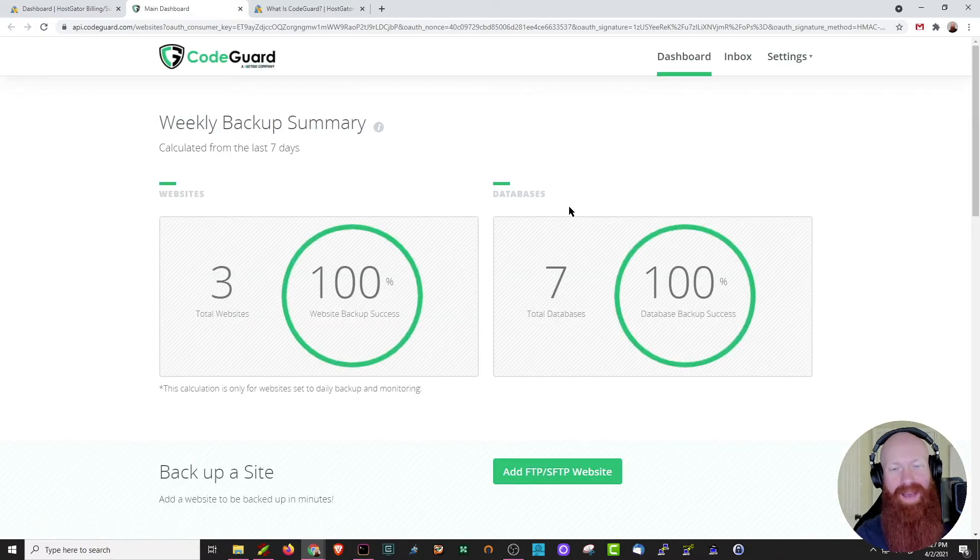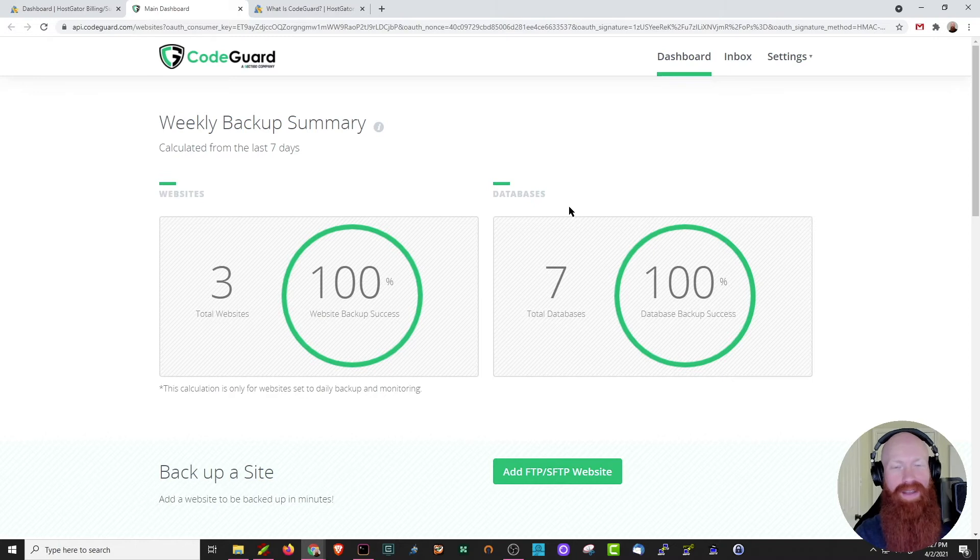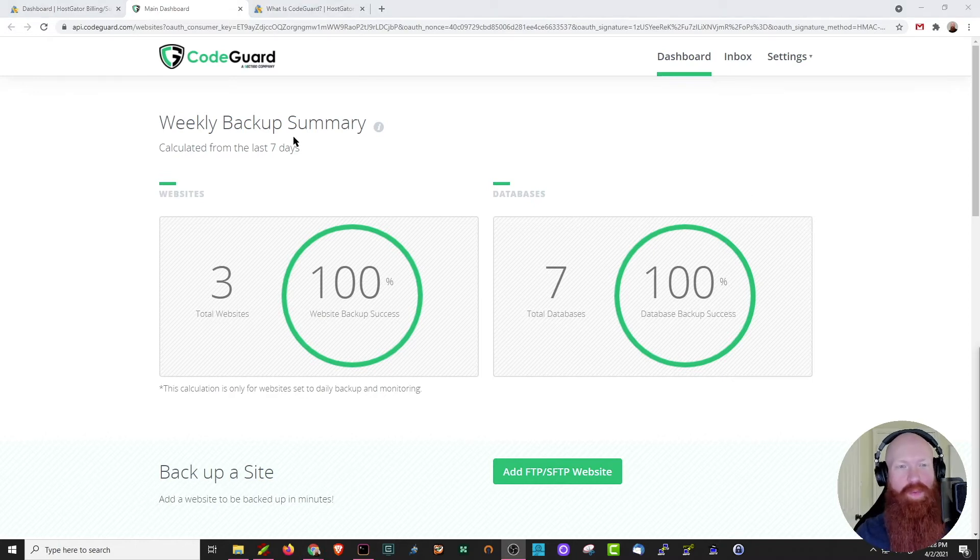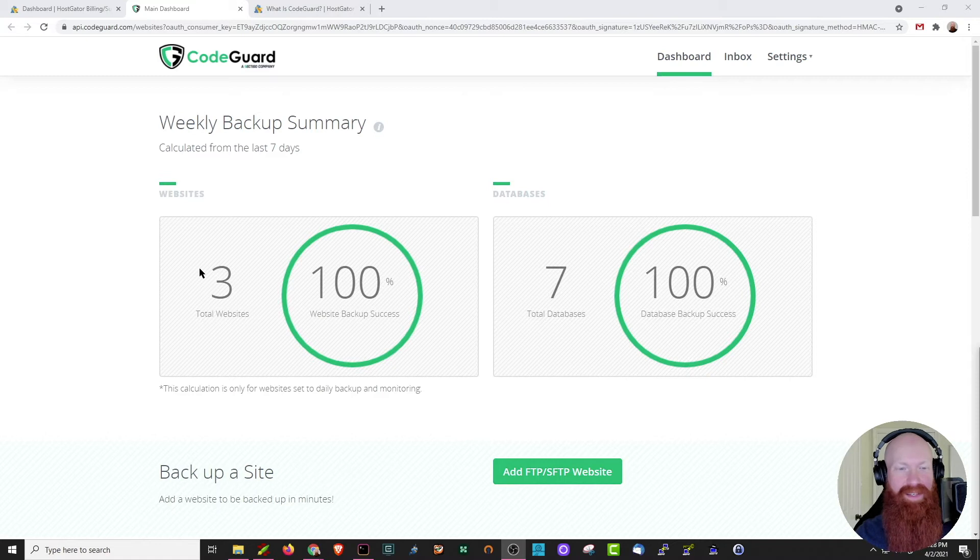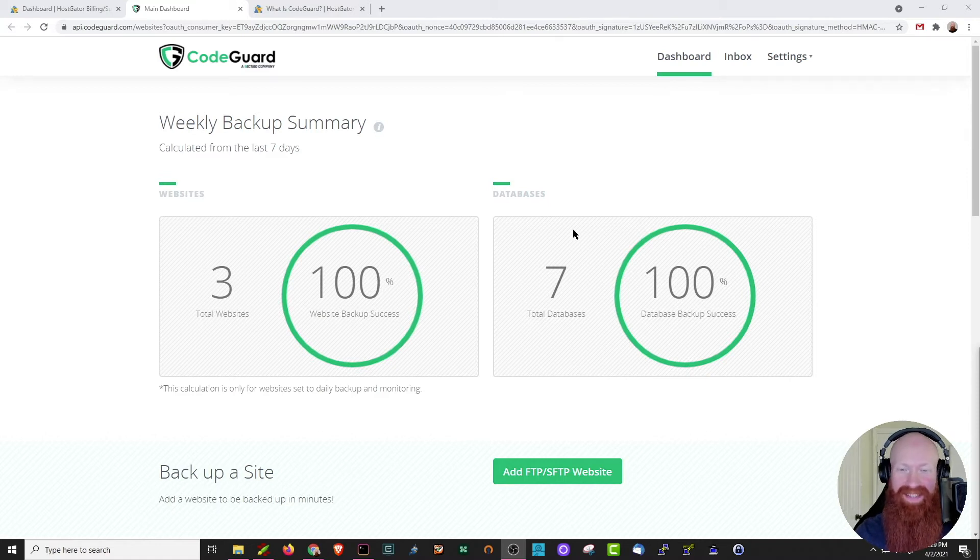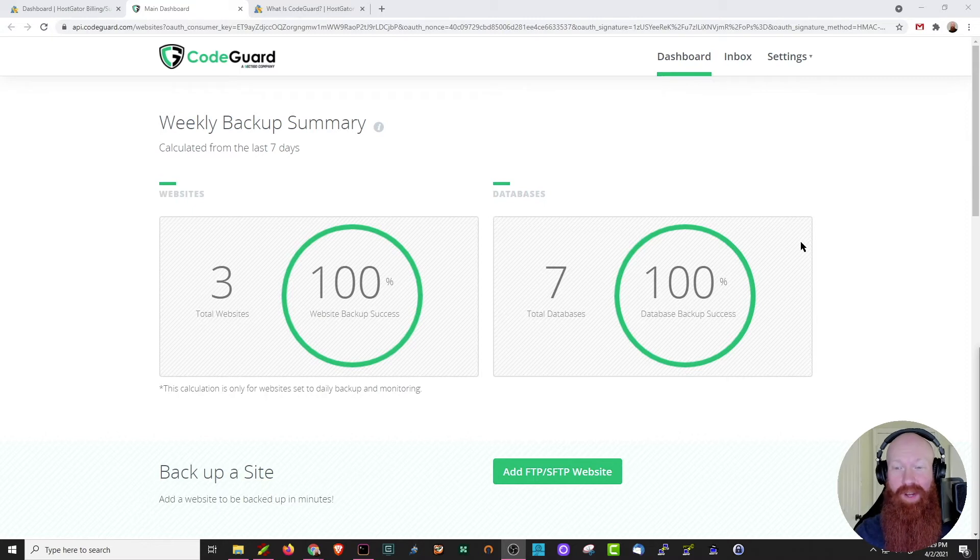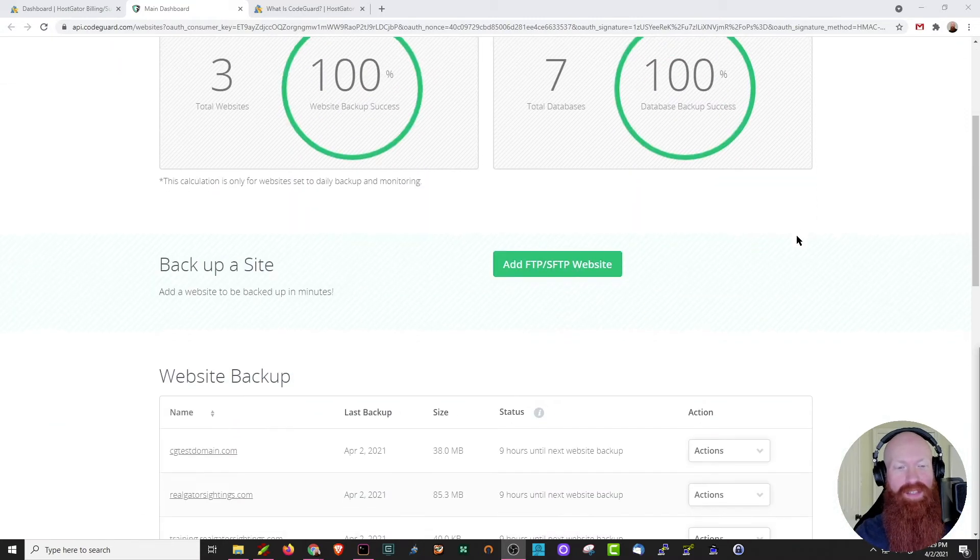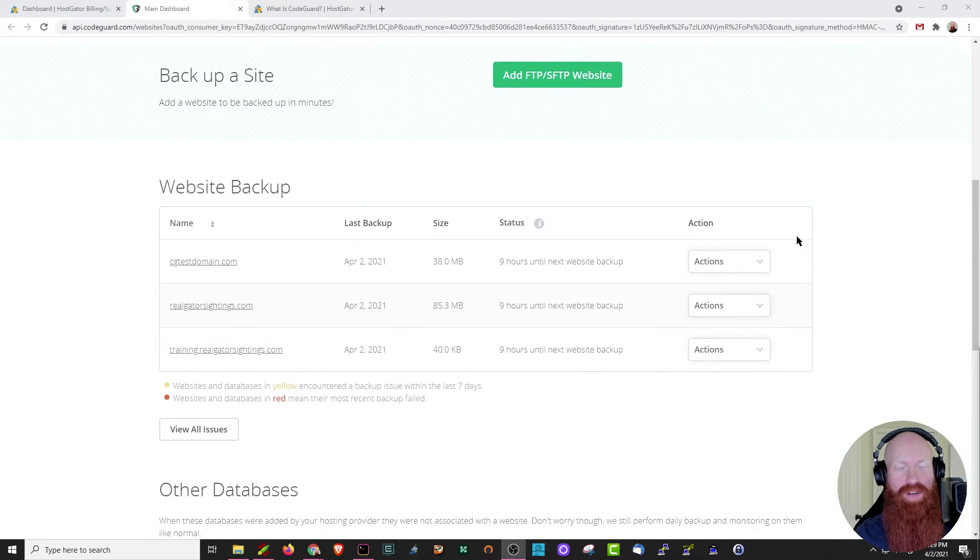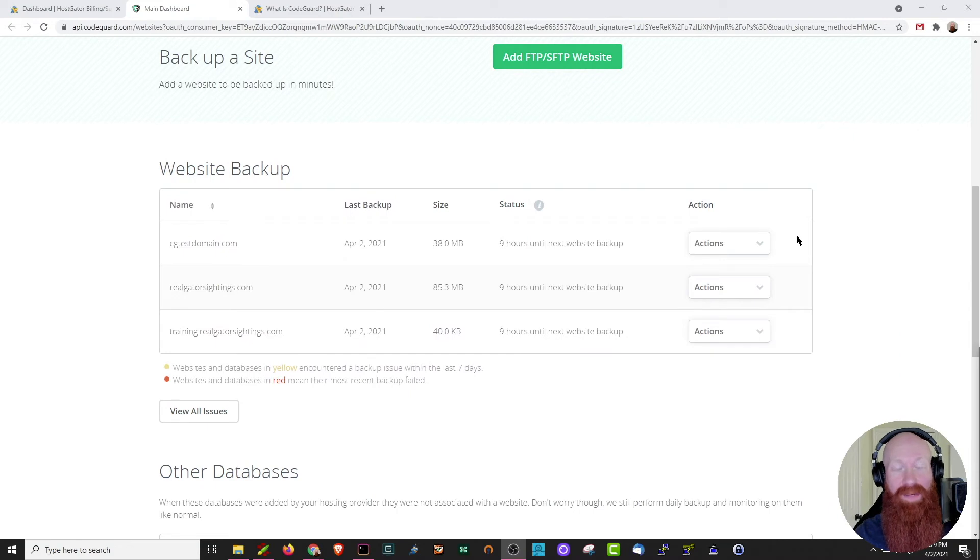Welcome to CodeGuard's backend. This is the main dashboard where you'll be able to manage every aspect of your CodeGuard. The first thing that you'll note is we have a weekly backup summary over the last seven days. As you can see here, I've got a total of three websites with 100% website backup success. I also have seven databases, also at 100%, so it looks like I'm pretty good overall. If we scroll down just a little further, we can actually start to see the content that's being backed up by CodeGuard.